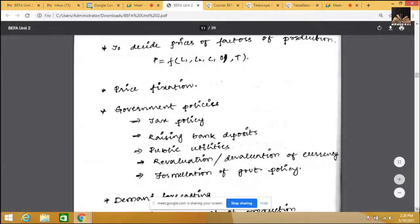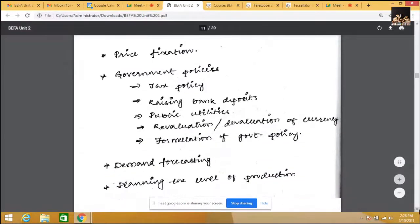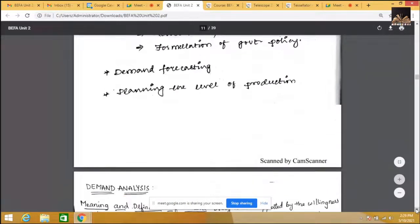The next significance is demand forecasting — the next concept in Unit 2. Demand forecasting refers to the estimation of future sales: how many units can be sold in the coming year, so that all factors of production can be planned. Once you know the impact of price changes on demand, you can plan your production. The last significance is planning the level of production.